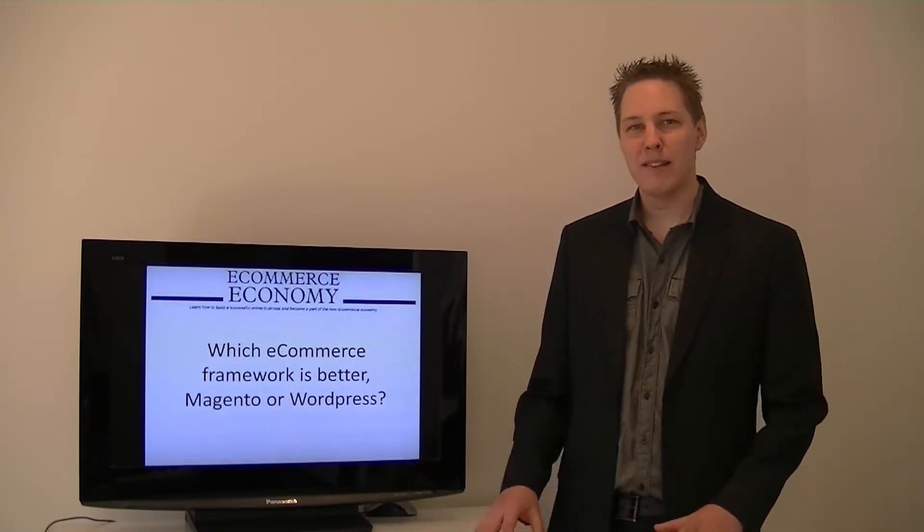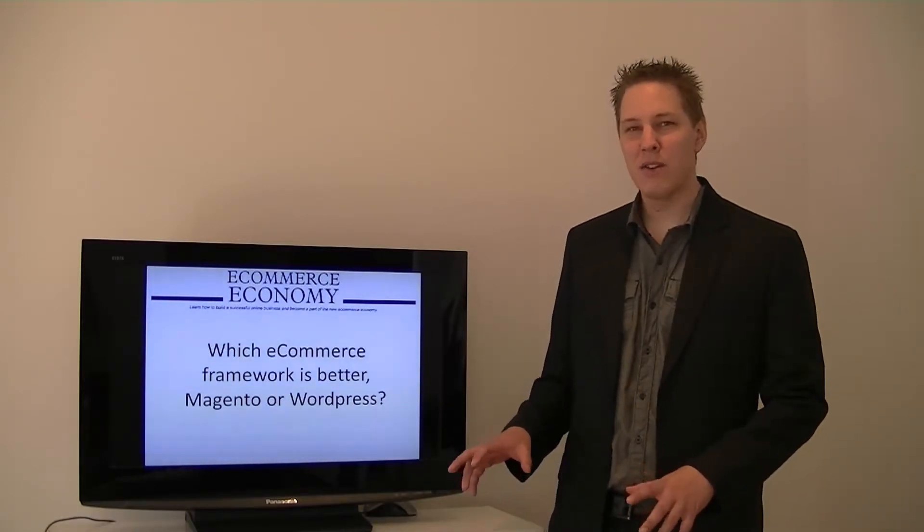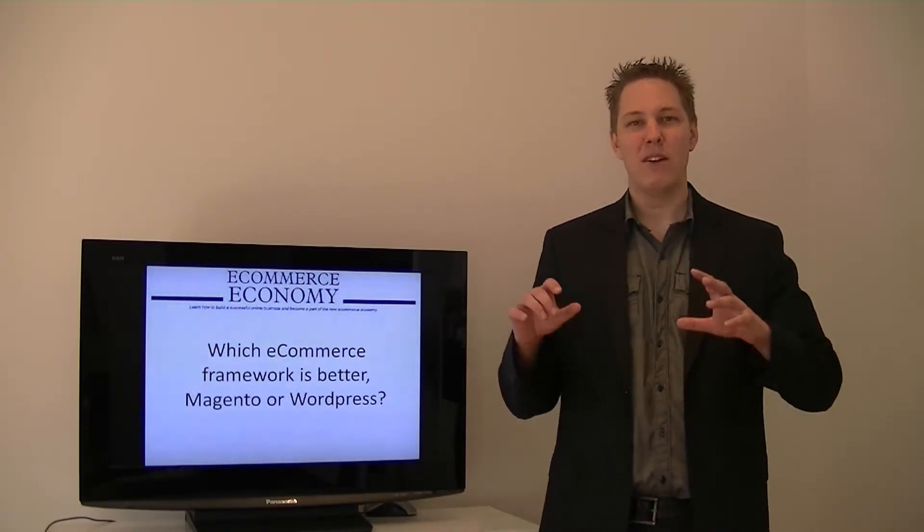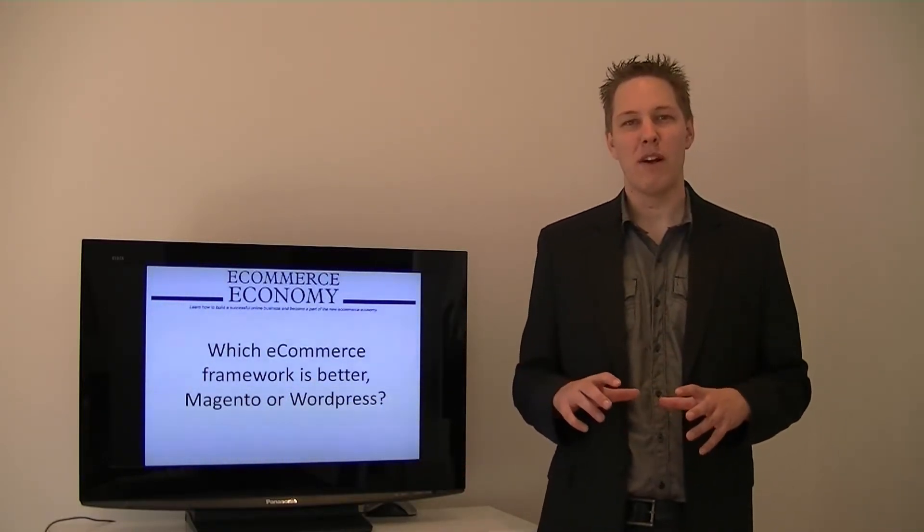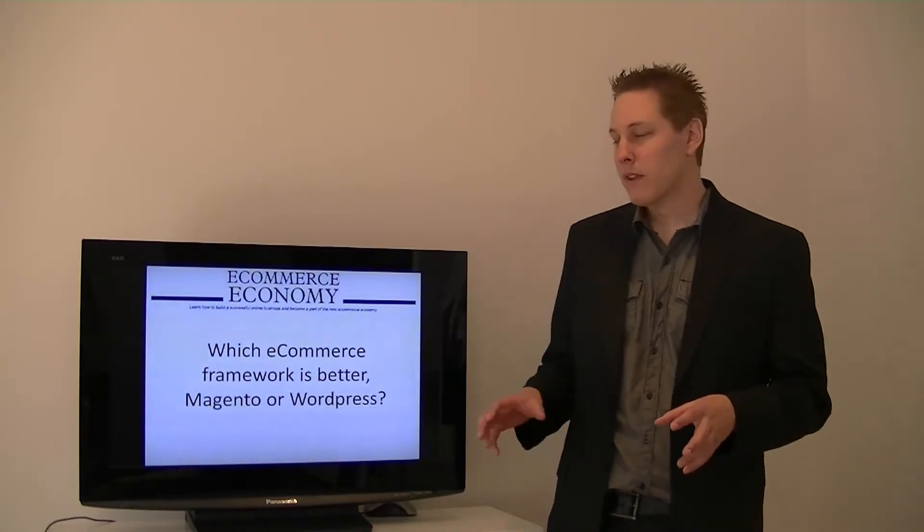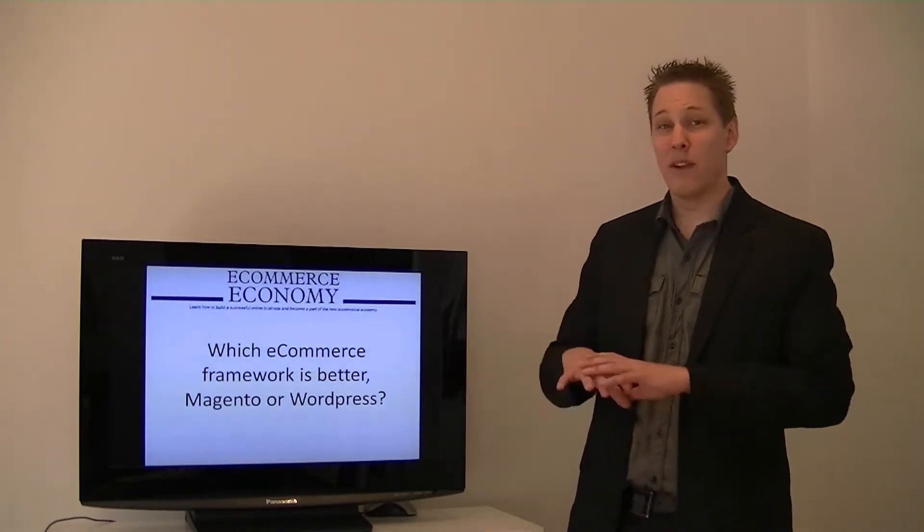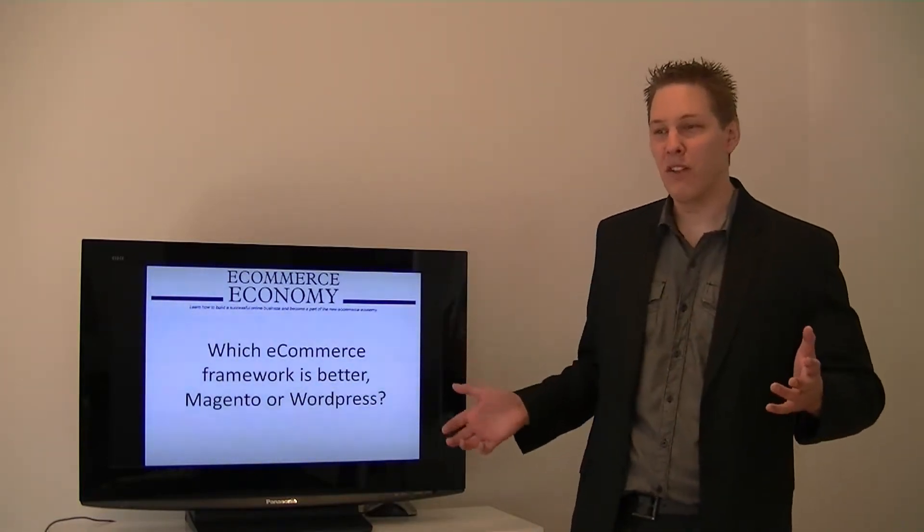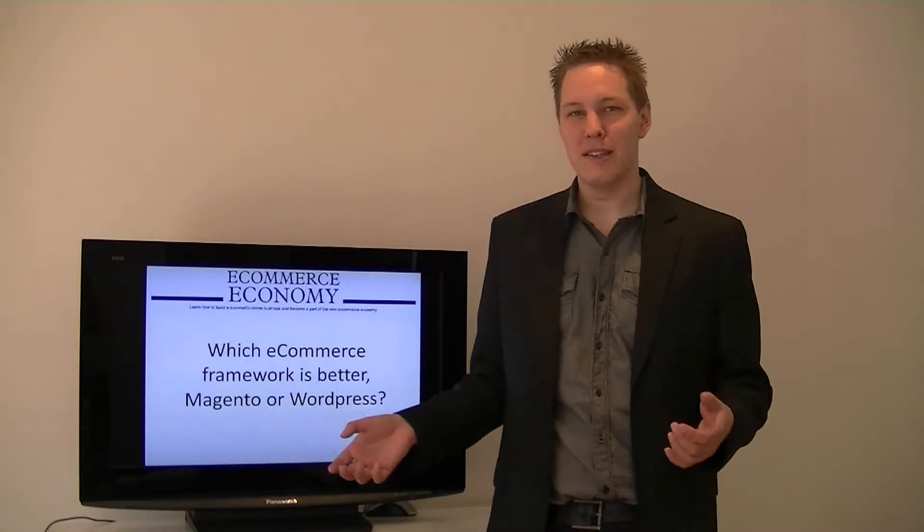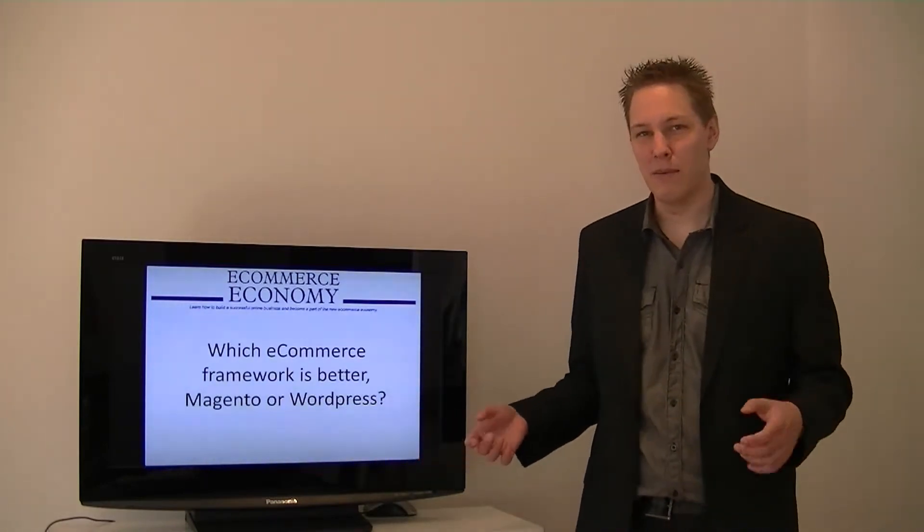So, WordPress, I would say use WordPress if you've already got a blog and you've just got a few products to sell. If you're looking for a full-fledged online store, definitely Magento is a better framework.